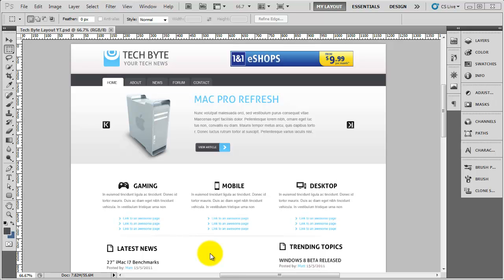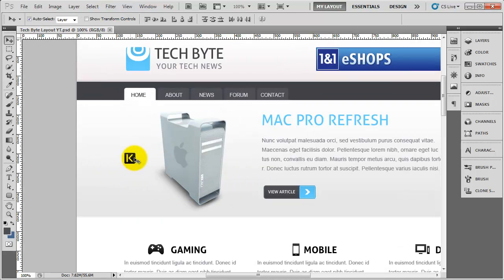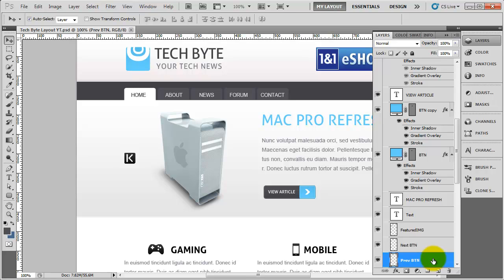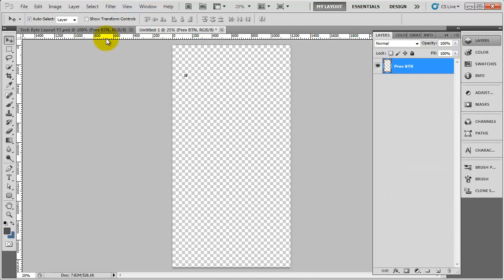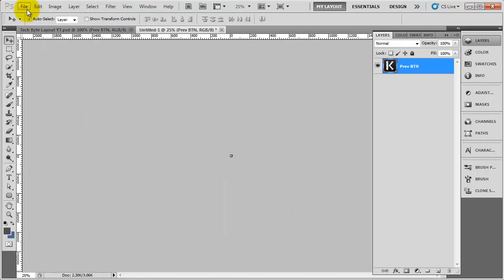With Photoshop open, we need to slice out the images for the slider — the back button, the forward button, the main image, and the button they click to go to the article. Zoom in and go to the move tool by pressing V on the keyboard and click on the icon. That should jump to that particular layer — you can see the prev button layer. Right click, duplicate layer, go to new. Then do image, trim, and OK.